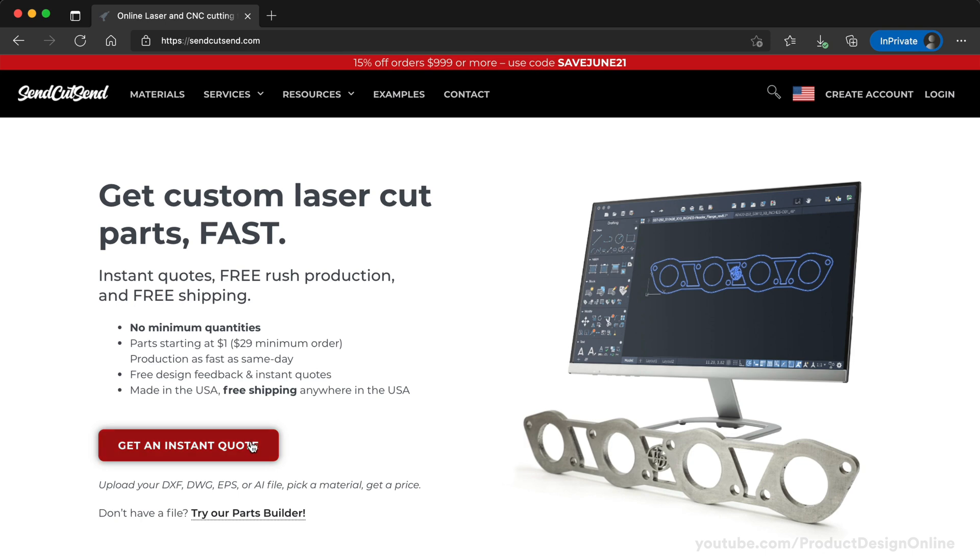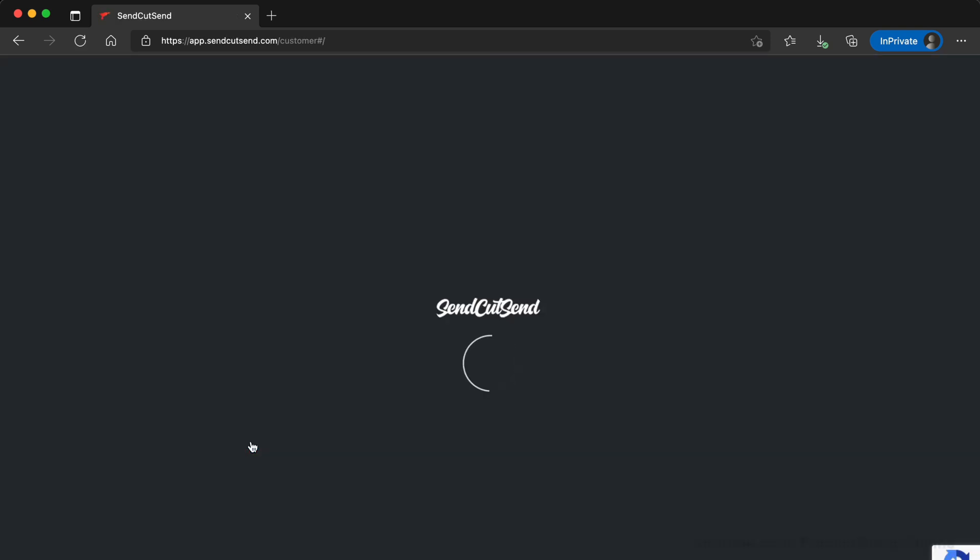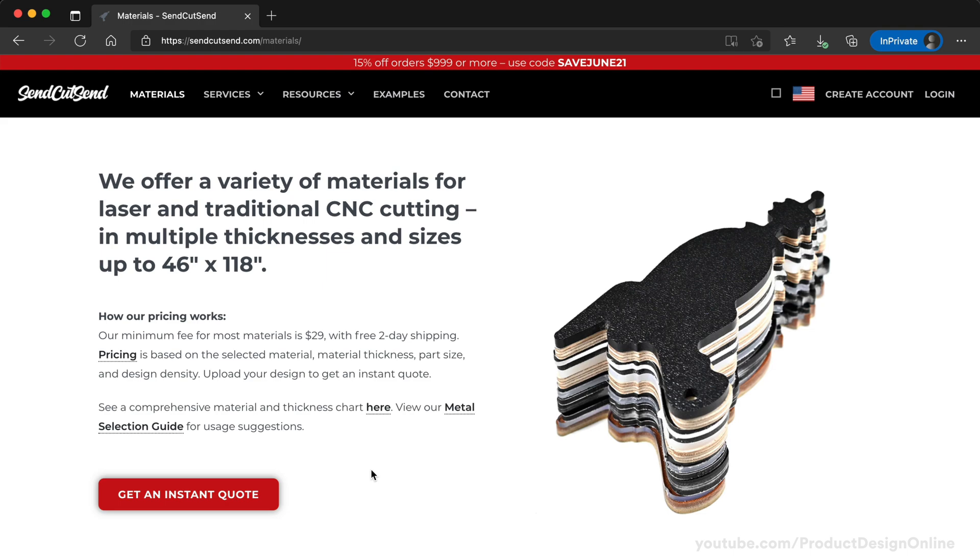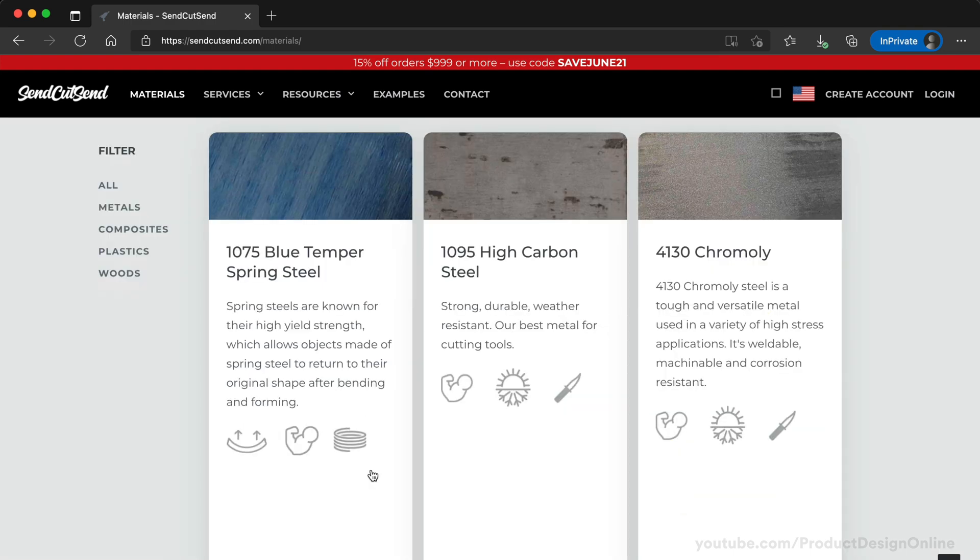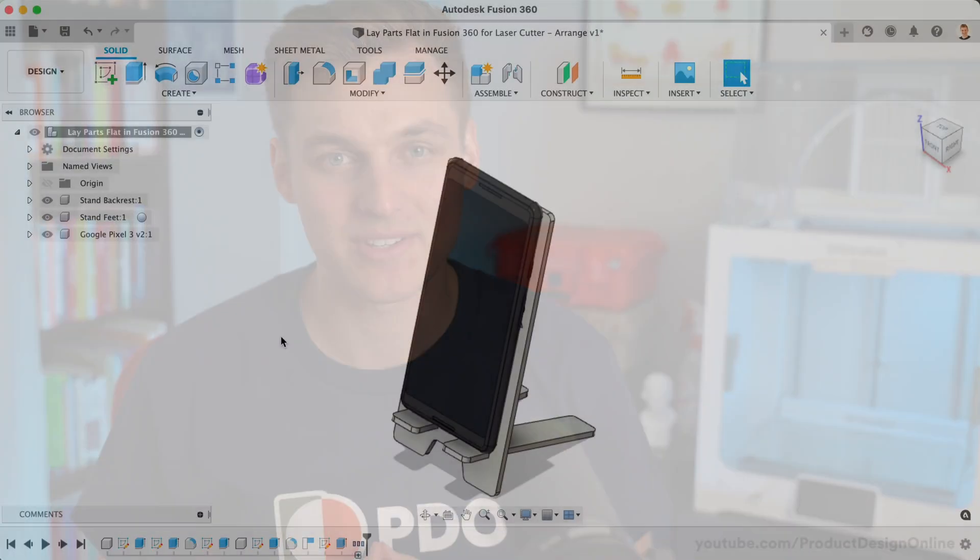Welcome to Learn Fusion 360 for Laser Cutting. This series is sponsored by SendCutSend, an online laser and CNC cutting service that offers free two-day shipping, a variety of materials to choose from, and instant quotes.